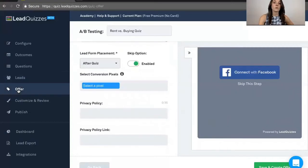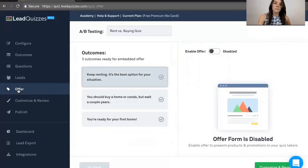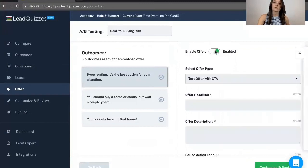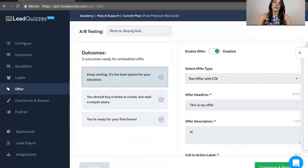Next, going over to the offer, this is absolutely optional. So what this will do is it will show an offer at the start of the quiz. So we can say, this is my offer. It's great.